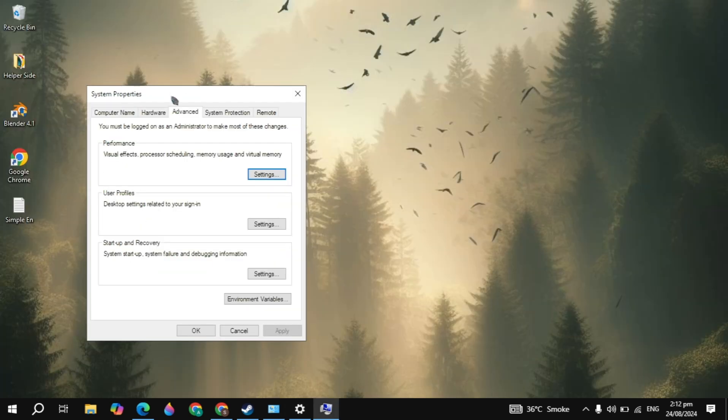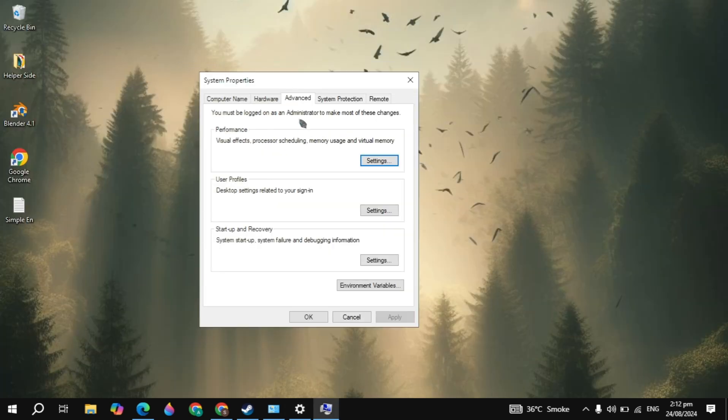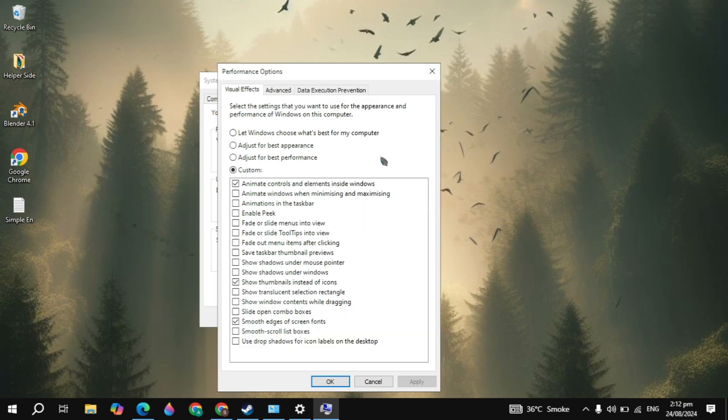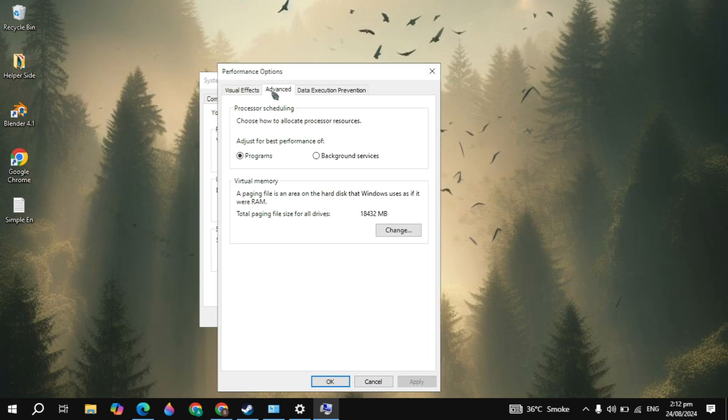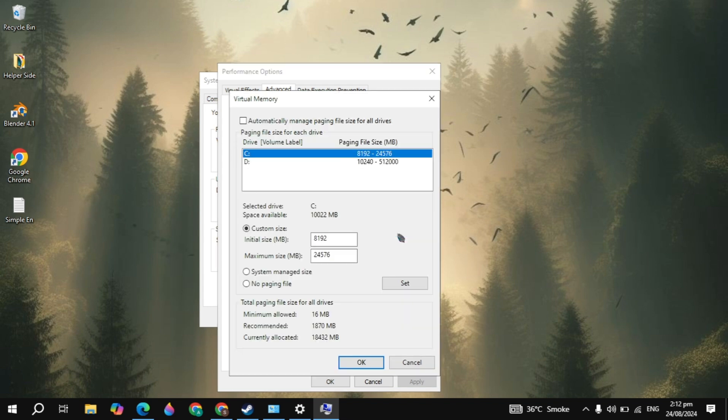Now here in the System Properties you will see the Advanced tab and then click on Settings. Now here go to the Advanced tab you are seeing on the second. Then click on the Change option under Virtual Memory.